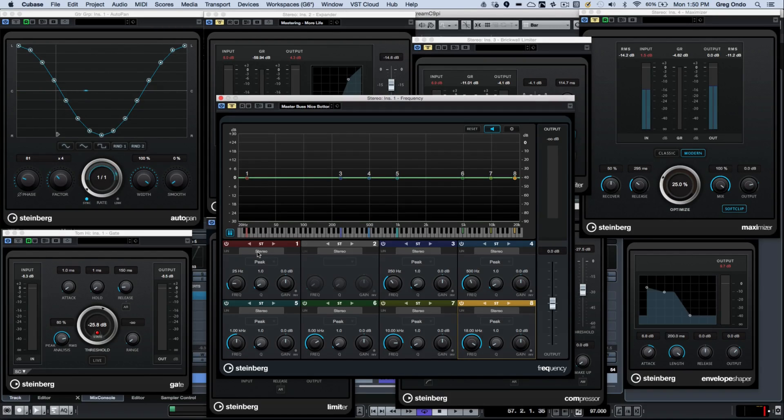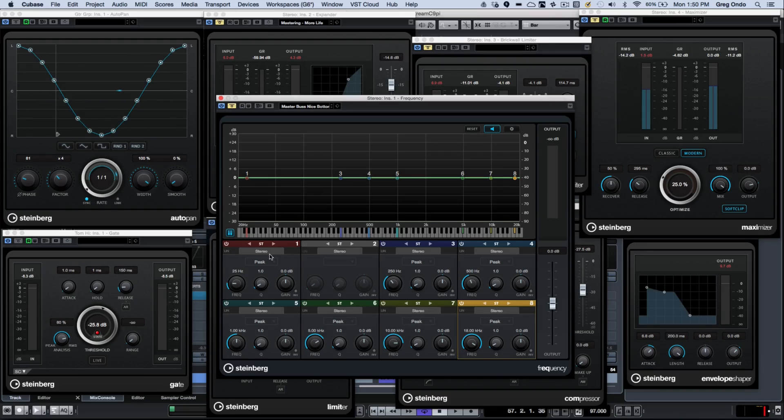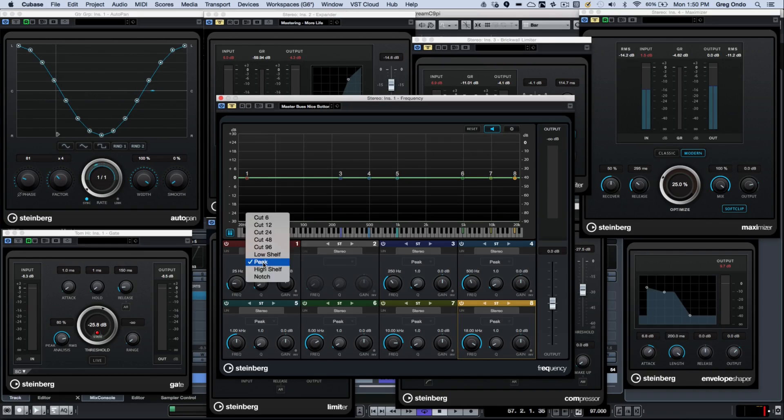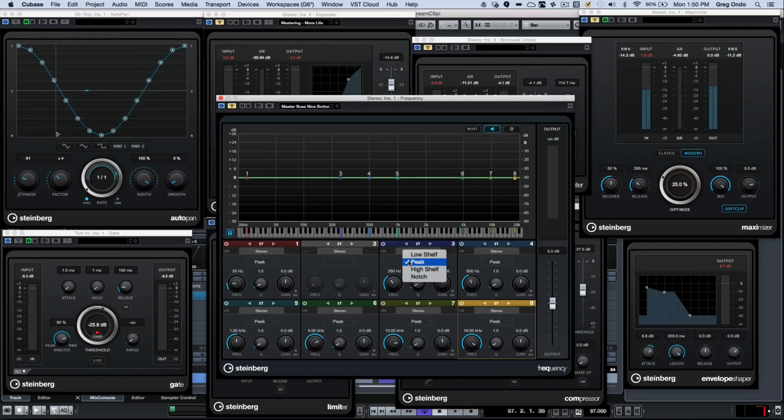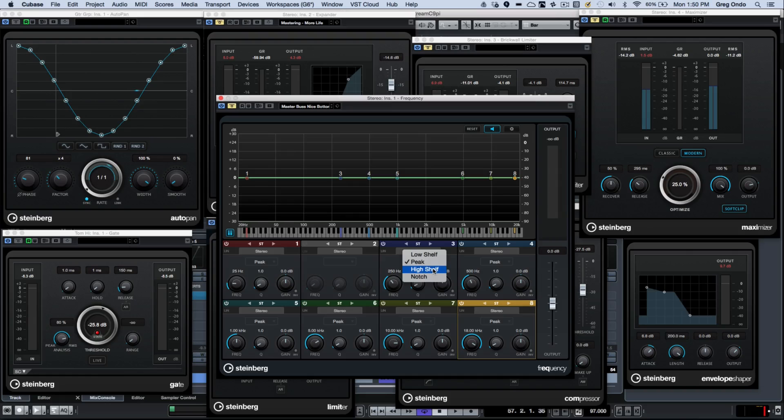Now the outer bands, bands one and eight, can have up to 96 dB of cut. The other bands can have low shelf, peak, high shelf, and notch settings.